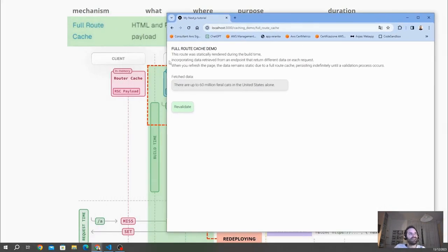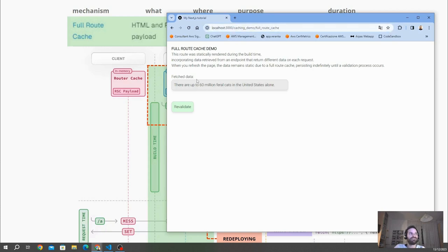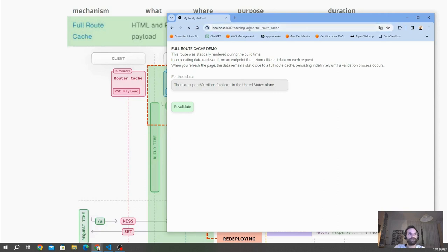This is a demo to help us understand the full route cache. This route was statically rendered during the build. If we refresh the page, we'll see that it incorporates data retrieved from an endpoint that returns different data on each request. This endpoint gives information about cats, and it's randomized — every time I make a fetch request I get different data. So if I always get the same string after refreshing, it means the data is cached inside the server and it's not refetching.